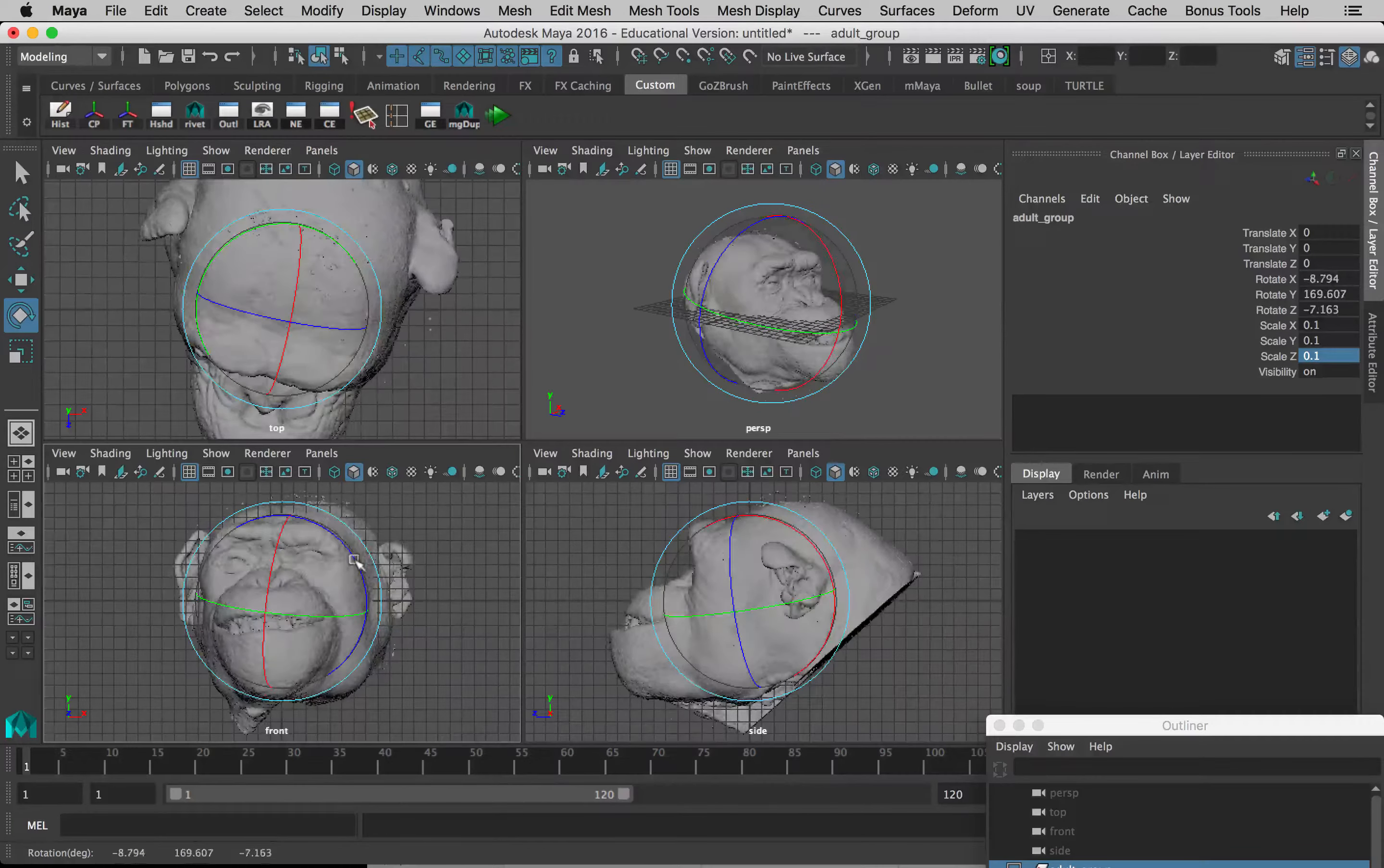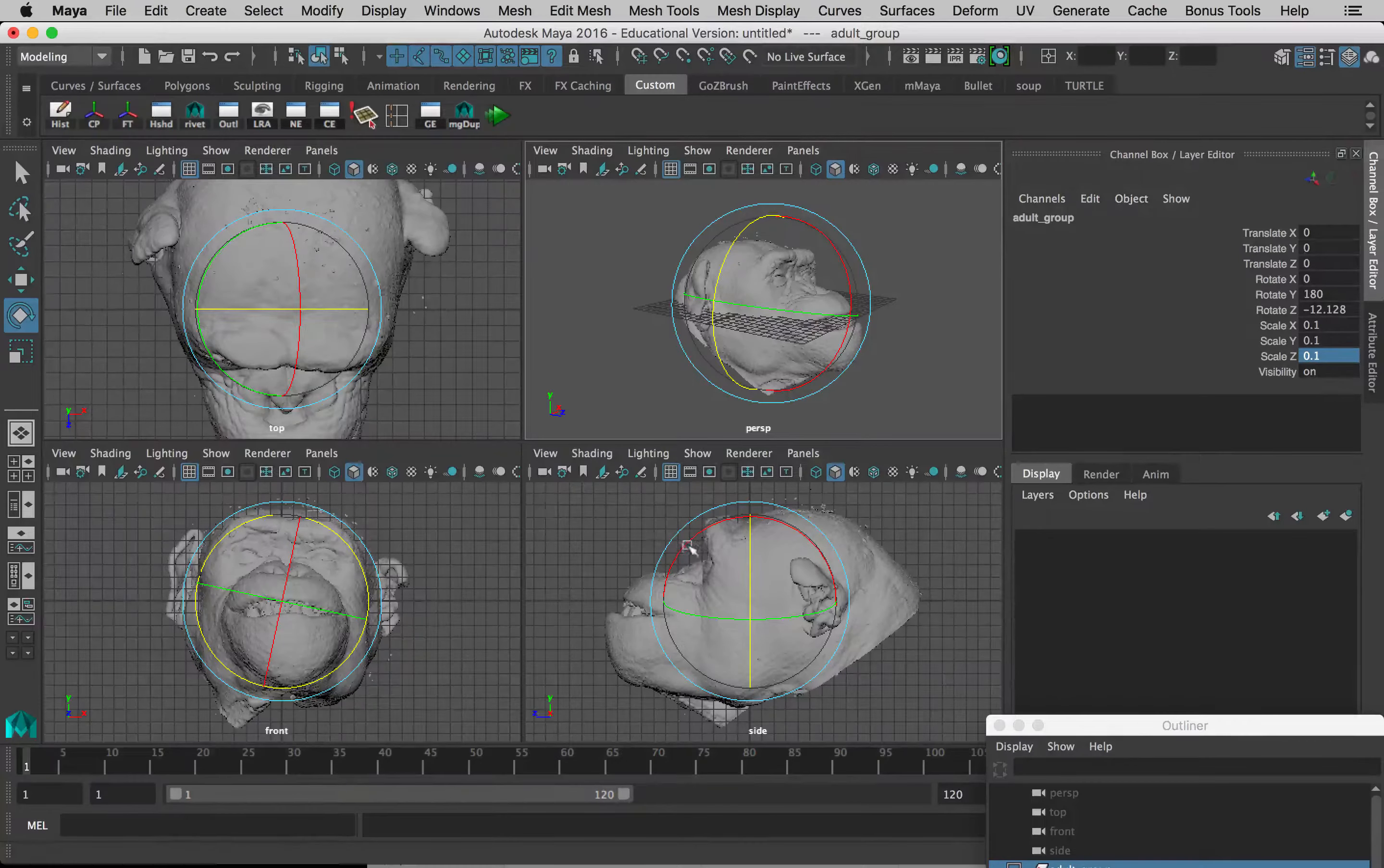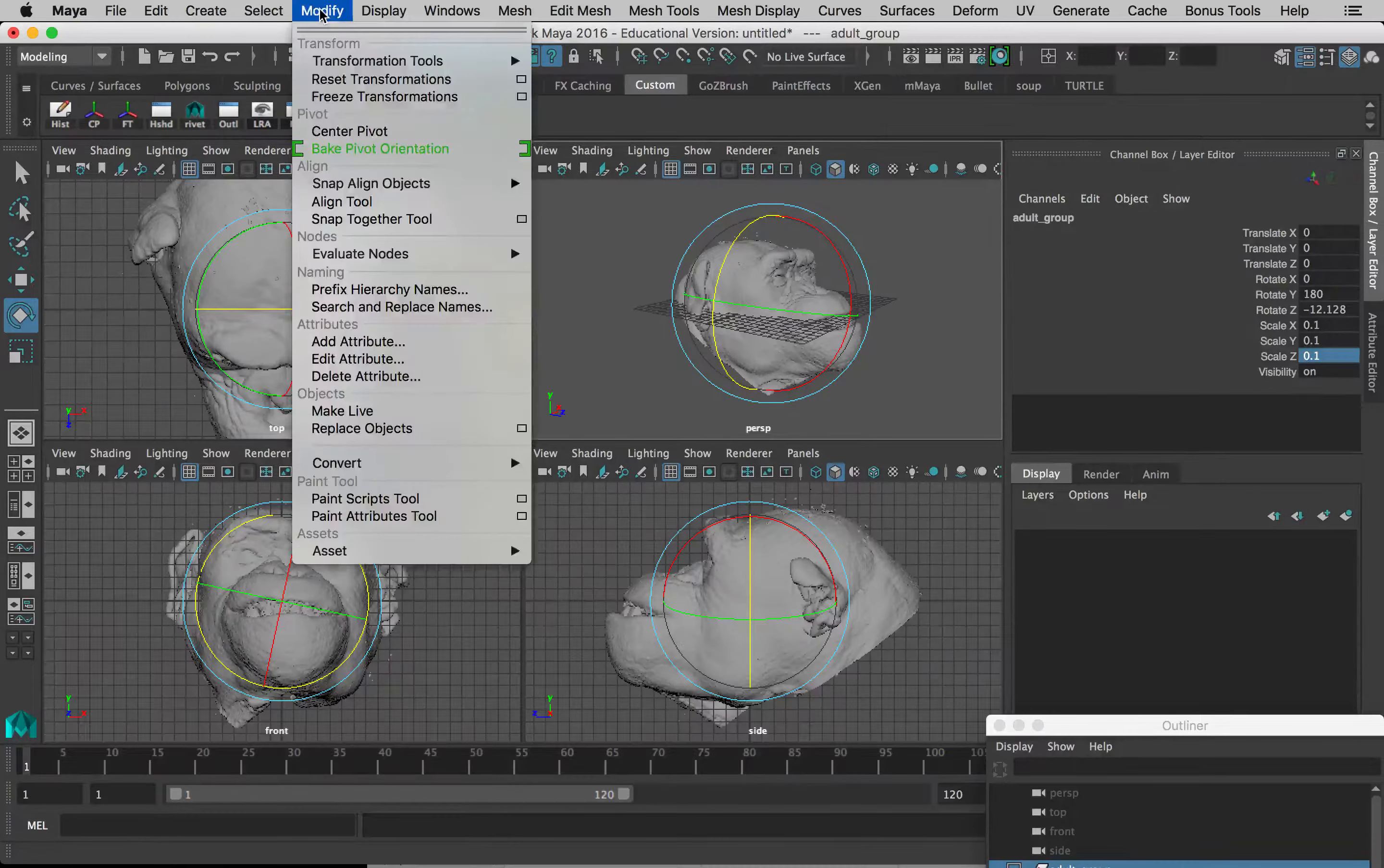And again, I'm going to freeze the transformations before I do anything else, because you can see that the red line is now not really centered anymore. If I go to Modify, Freeze Transformations, it just pops those back to zero and I can easily change this.